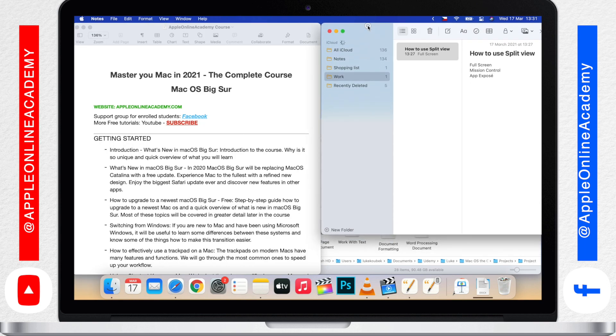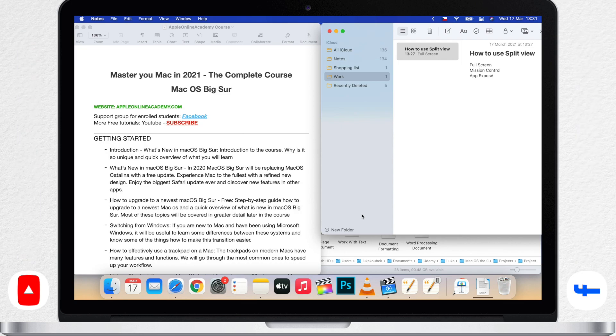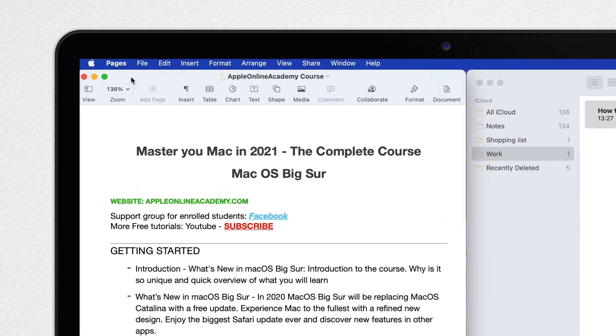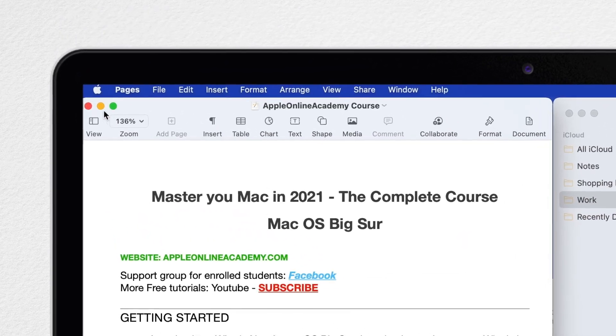Now I have three windows open on the desktop and I want to see just the document and write some notes. Split View is very similar to the full screen, so the controls for it are found under this green button.